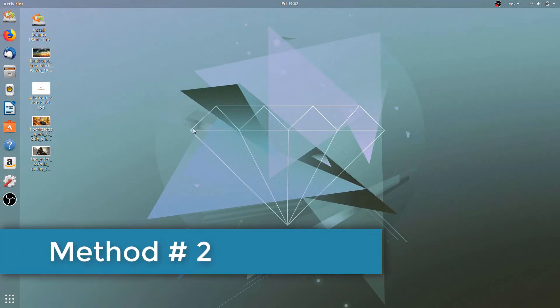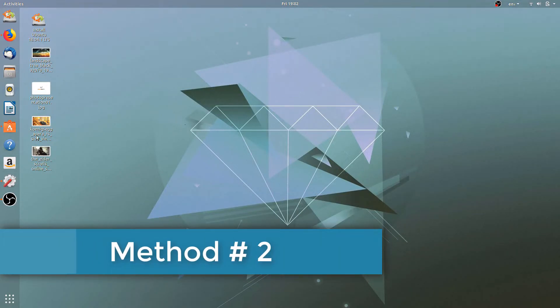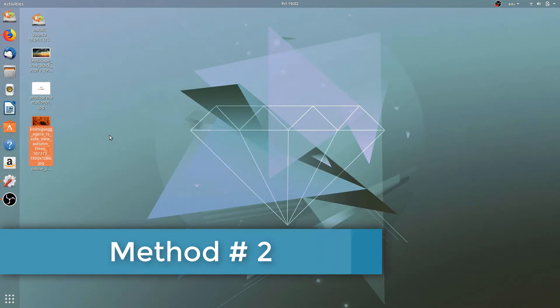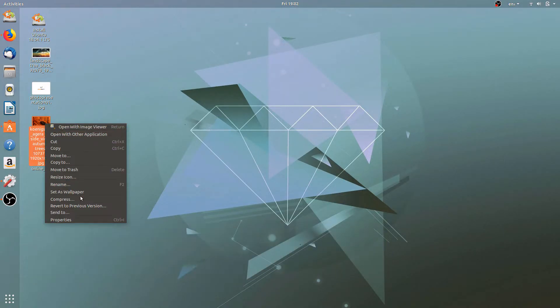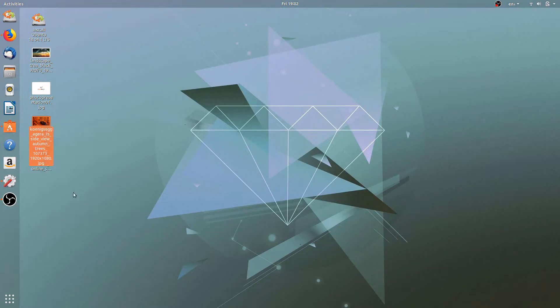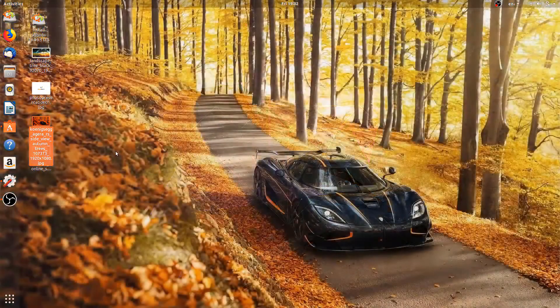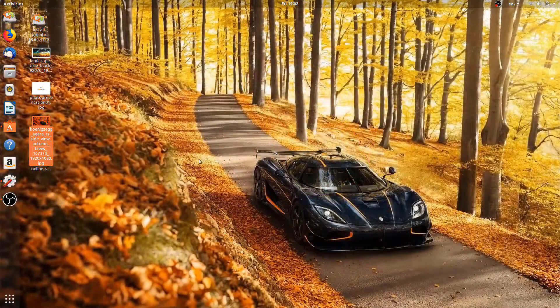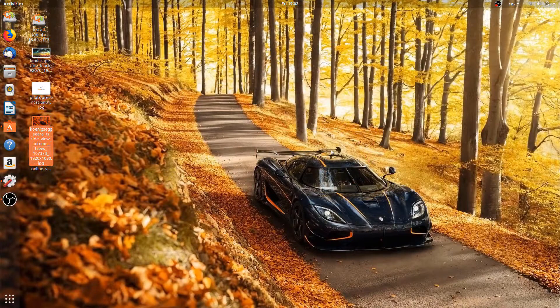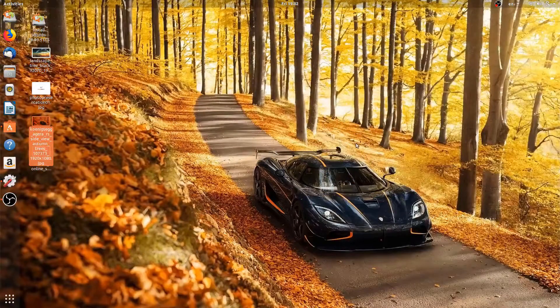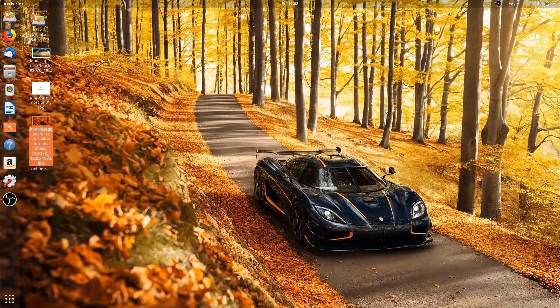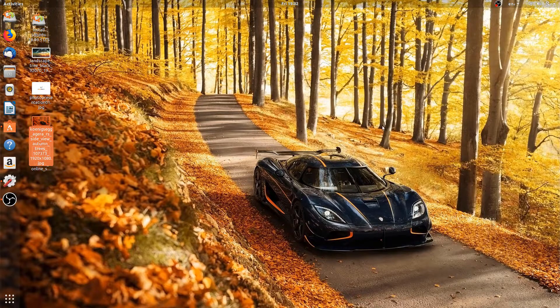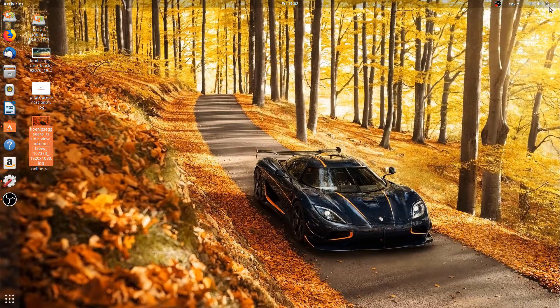Now the second method. Let's say you have already a picture downloaded on your desktop. You will right click on it and click on set as wallpaper. It will change the wallpaper of your Ubuntu. So that was the second one.